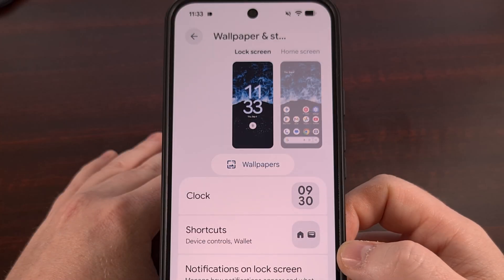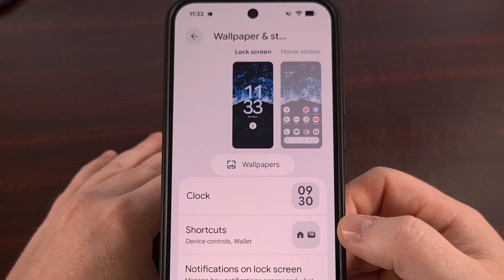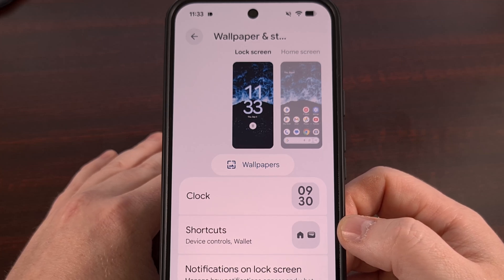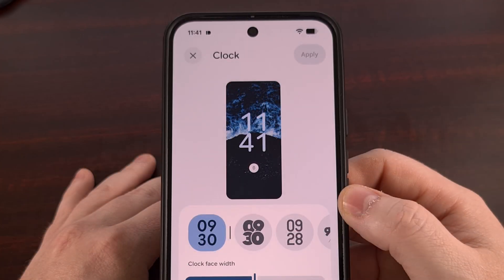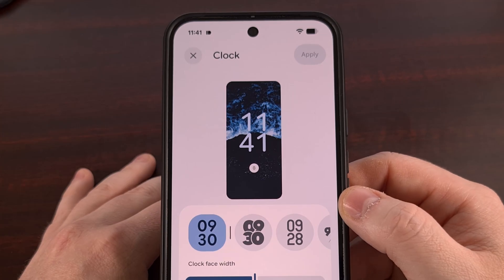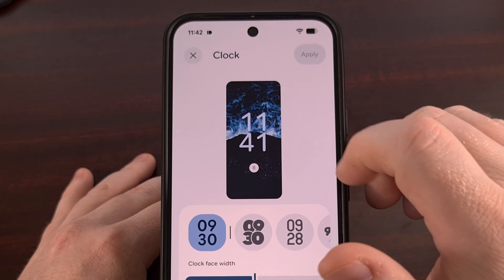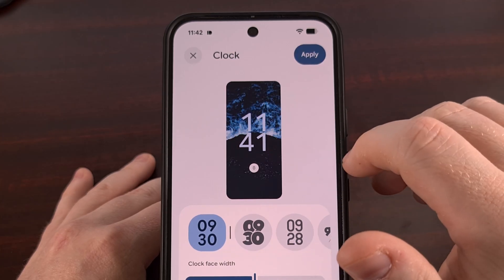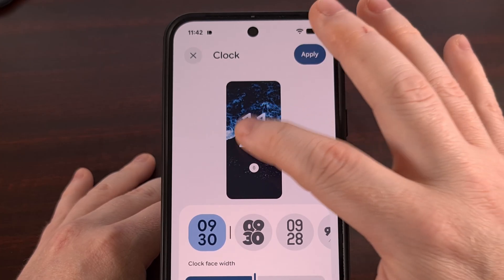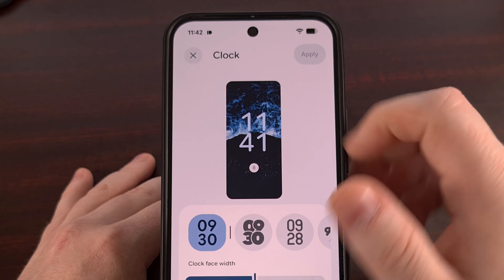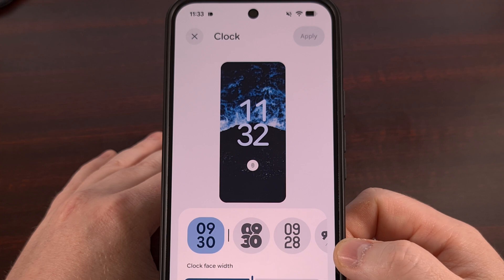Google redesigned the wallpaper and styles page, with the lock screen clock settings now grouped together. And when customizing the clock, you now have rounded and sharp font styles to pick from — something that I believe many people will miss, because it's just not that intuitive to know that this feature is there.